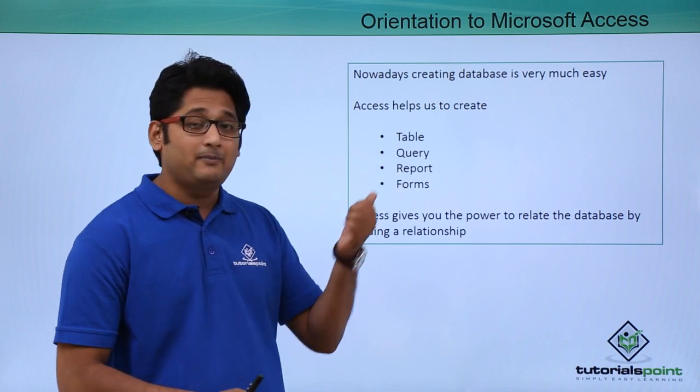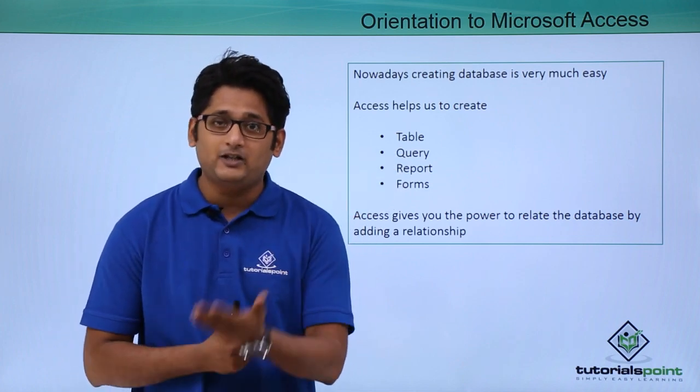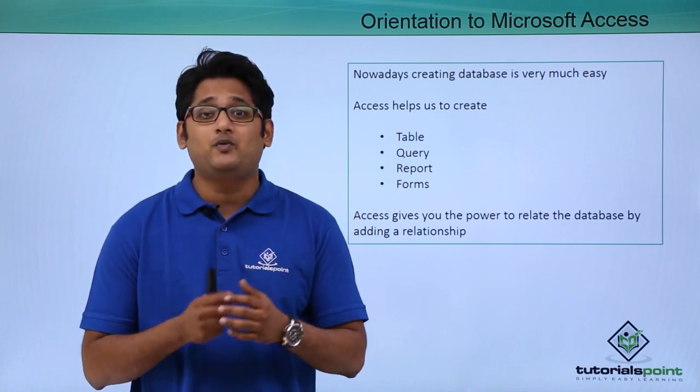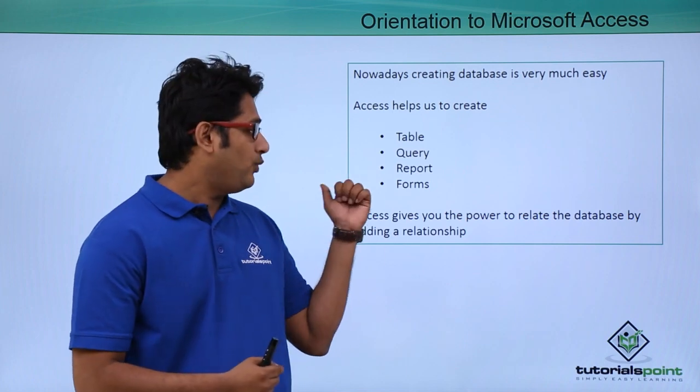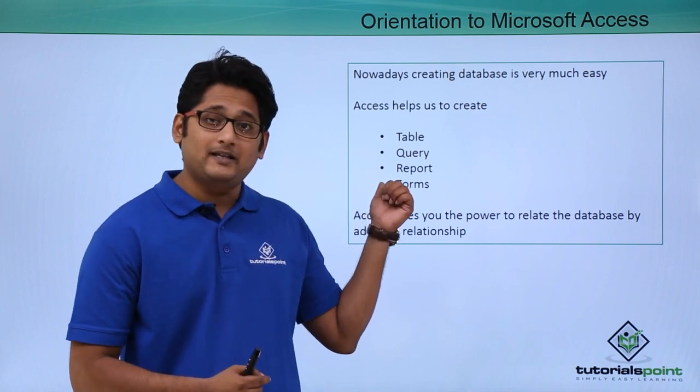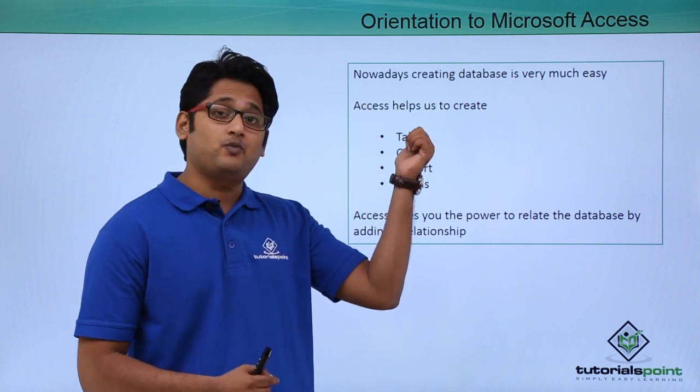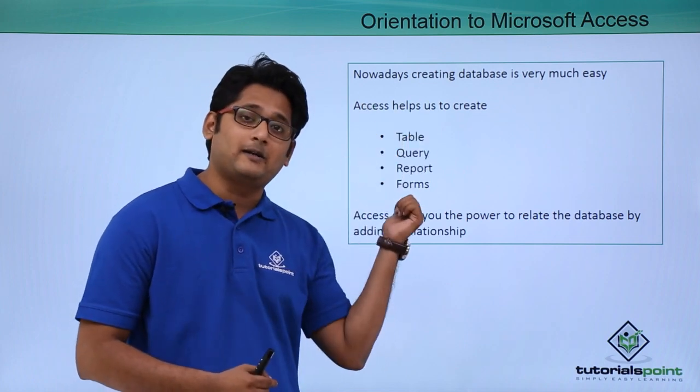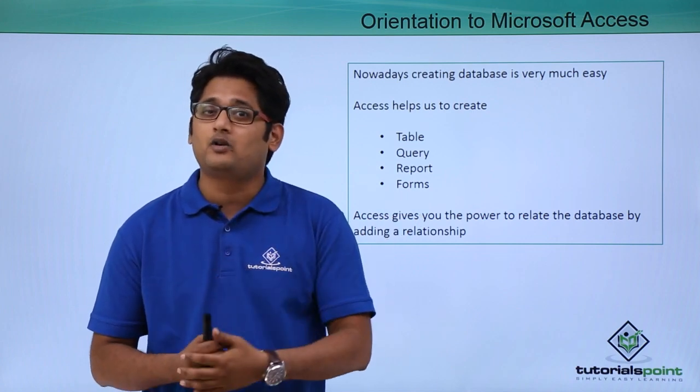What is a table? A table is a data sheet view in which we enter all our records. And what are reports? Basically depending on these tables, we generate a report when we want to share a report